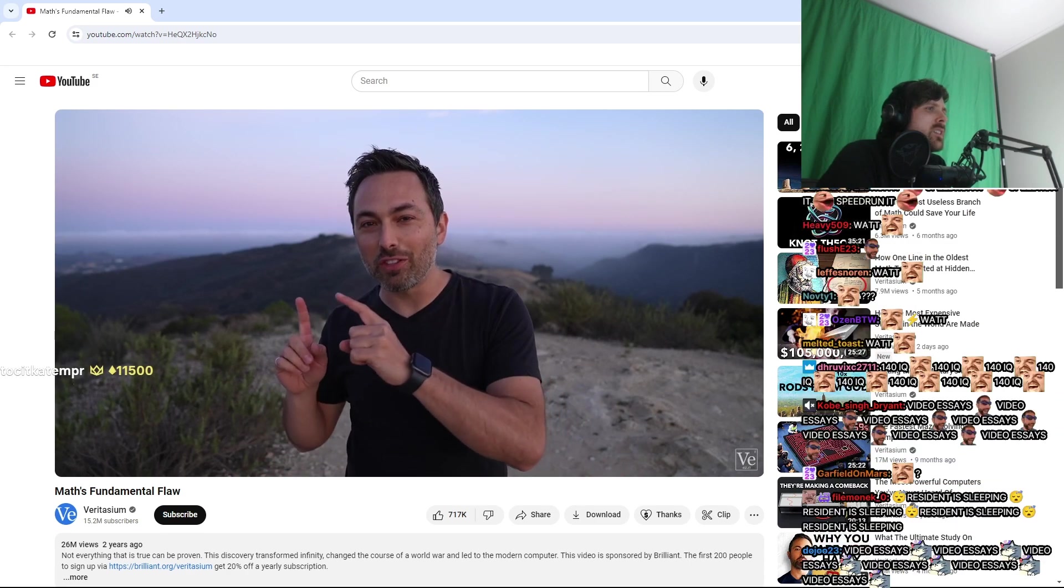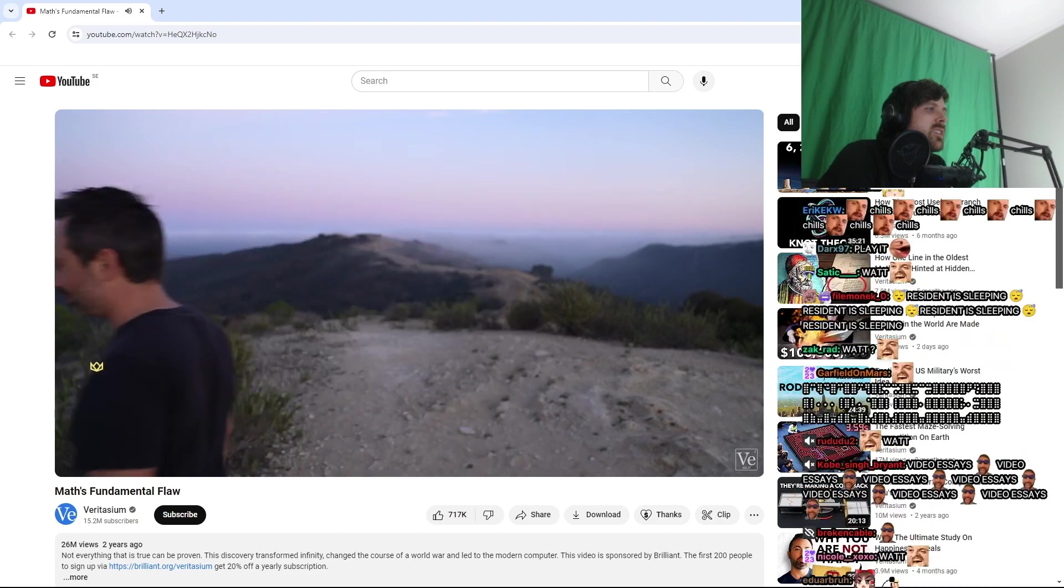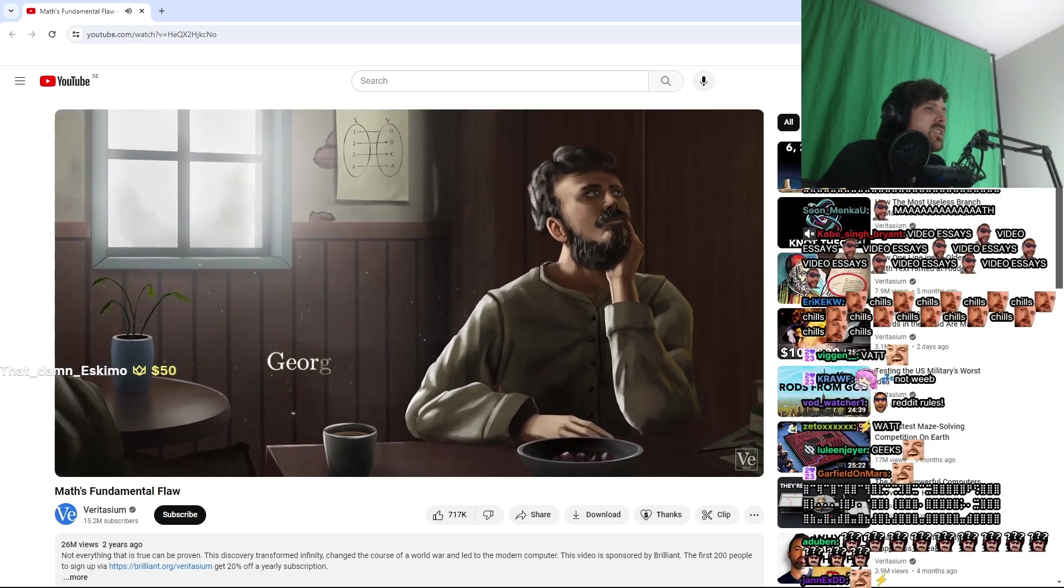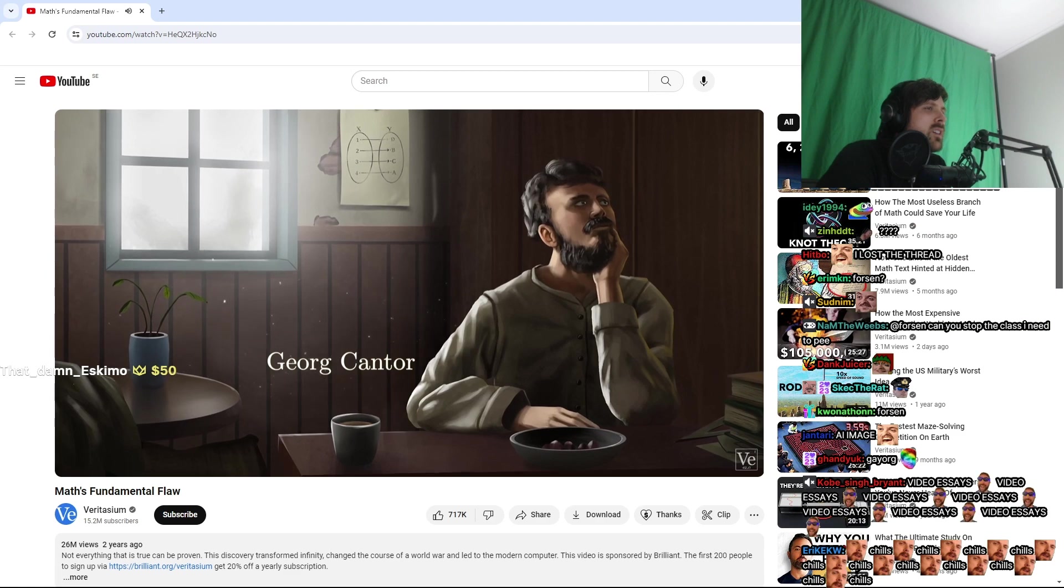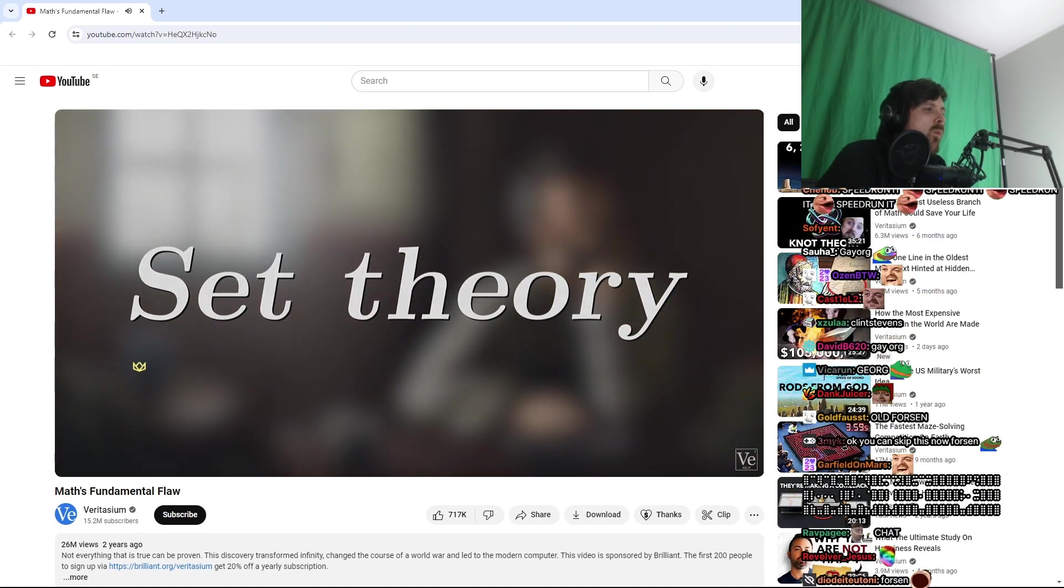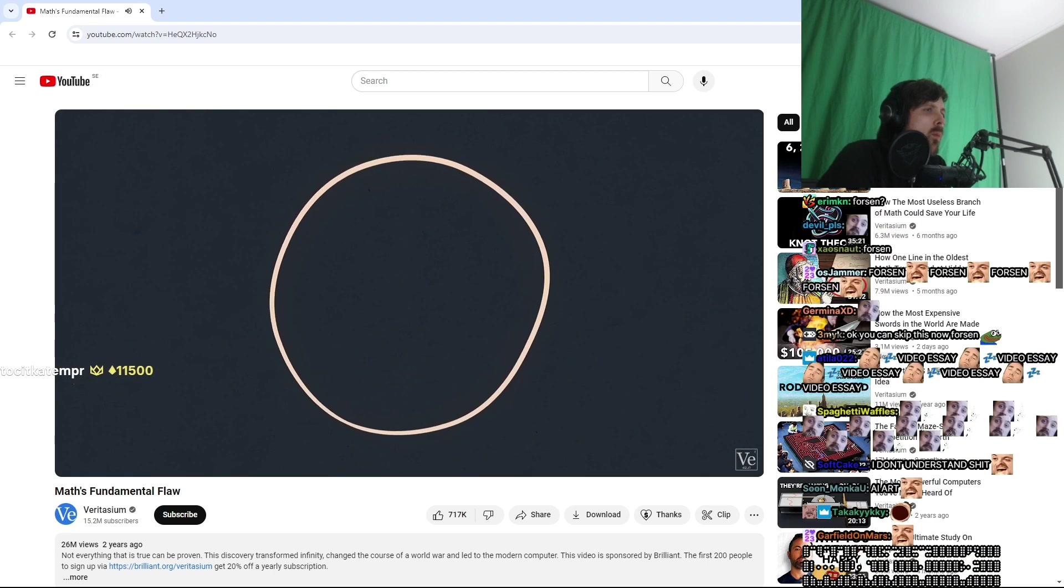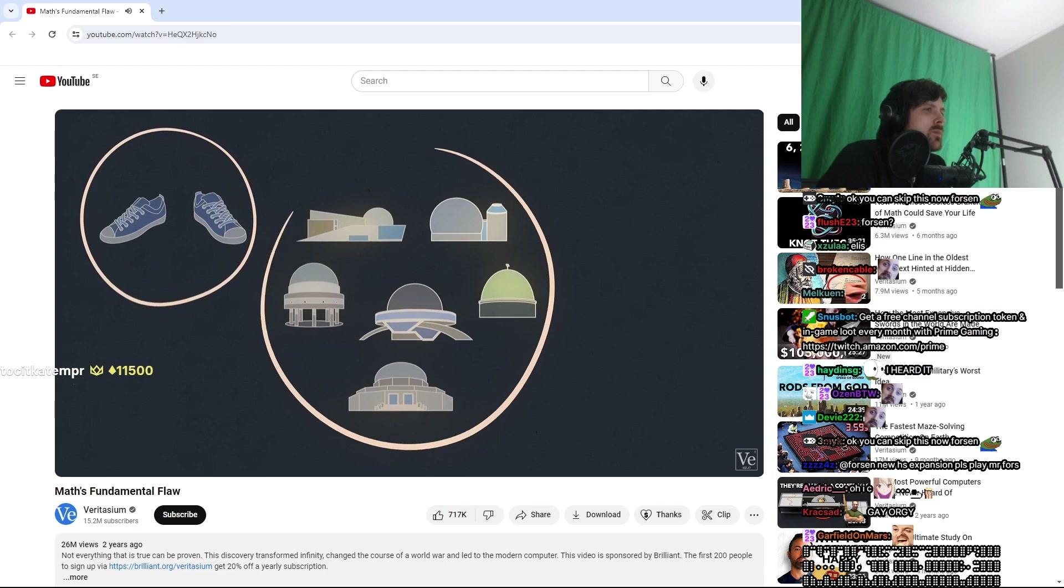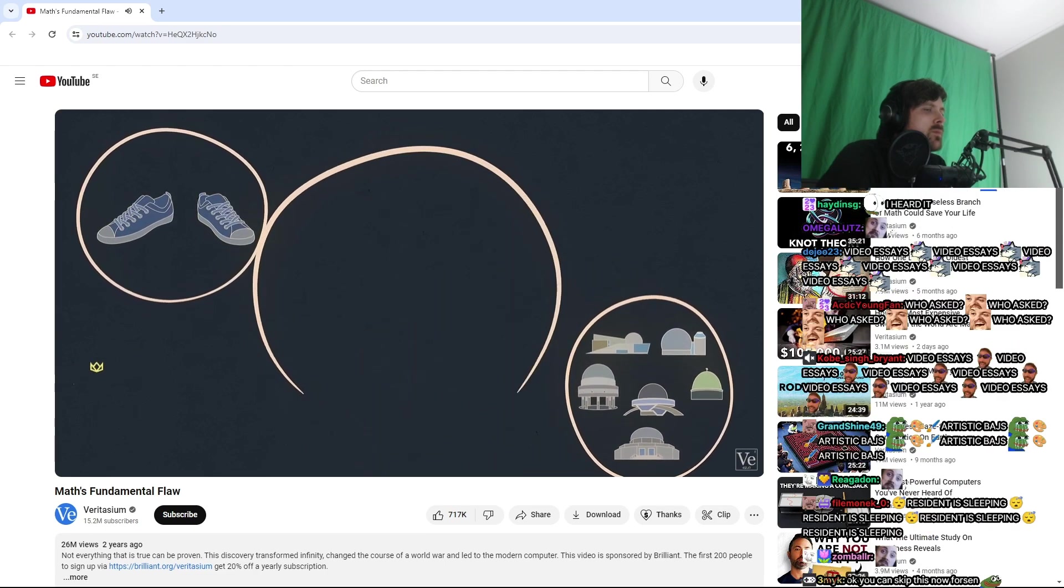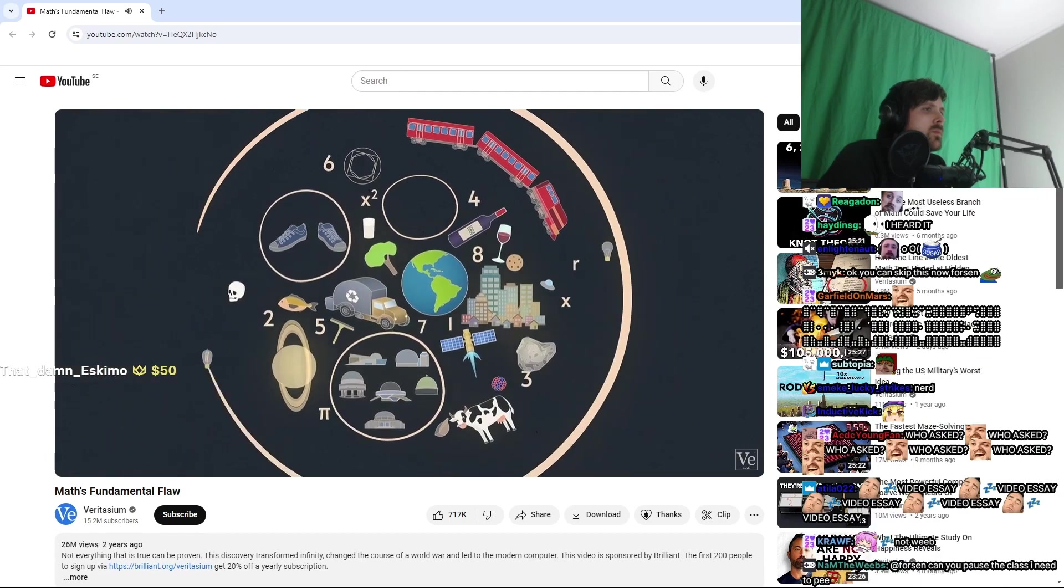To understand how undecidability shows up in all of these places, we have to go back 150 years to a full-blown revolt in mathematics. In 1874, Georg Cantor, a German mathematician, published a paper that launched a new branch of mathematics called set theory. A set is just a well-defined collection of things. So the two shoes on your feet are a set, as are all the planetariums in the world. There's a set with nothing in it, the empty set, and a set with everything in it.